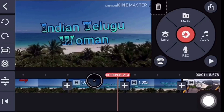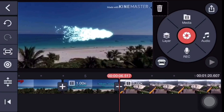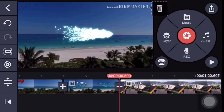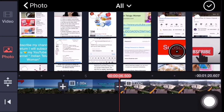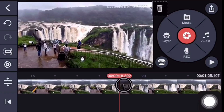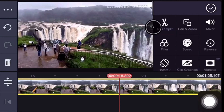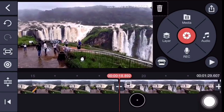Now we are going to add the video to the timeline. You can select the video and insert a freeze frame. Now the video will be done. Let's take a split.